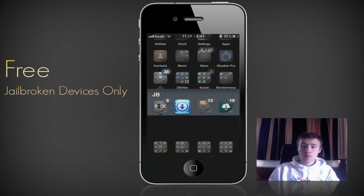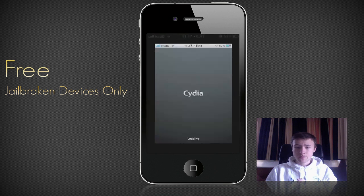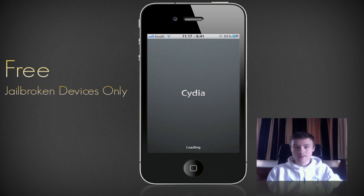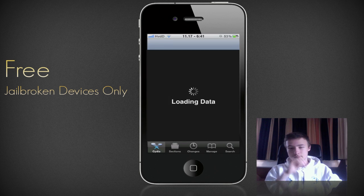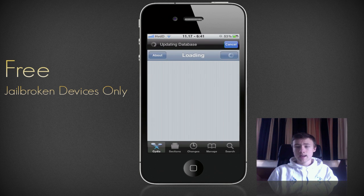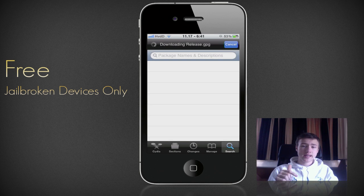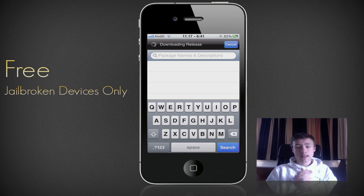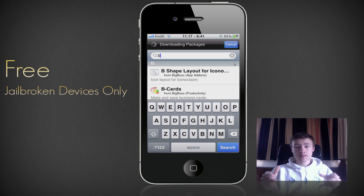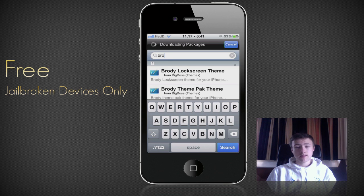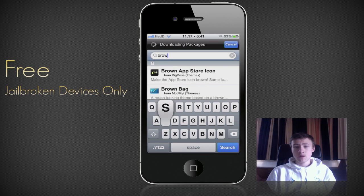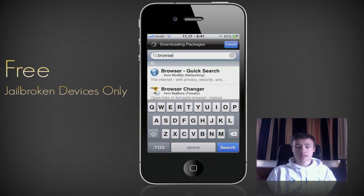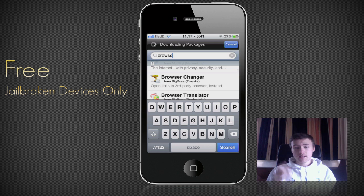It's pretty easy to install. Simply open up Cydia, which is the standard application for all jailbroken devices, so you probably already know that. Let it load and go ahead and go to the search tab and search for Browser Changer. You do not need to add any sources — it's part of the Big Boss source, which is a default source, so it's already in there for you.